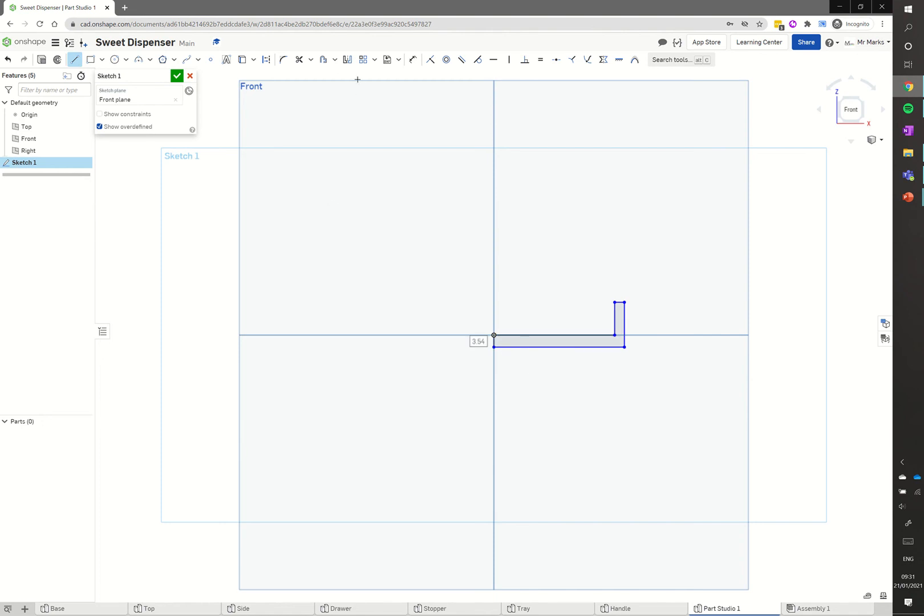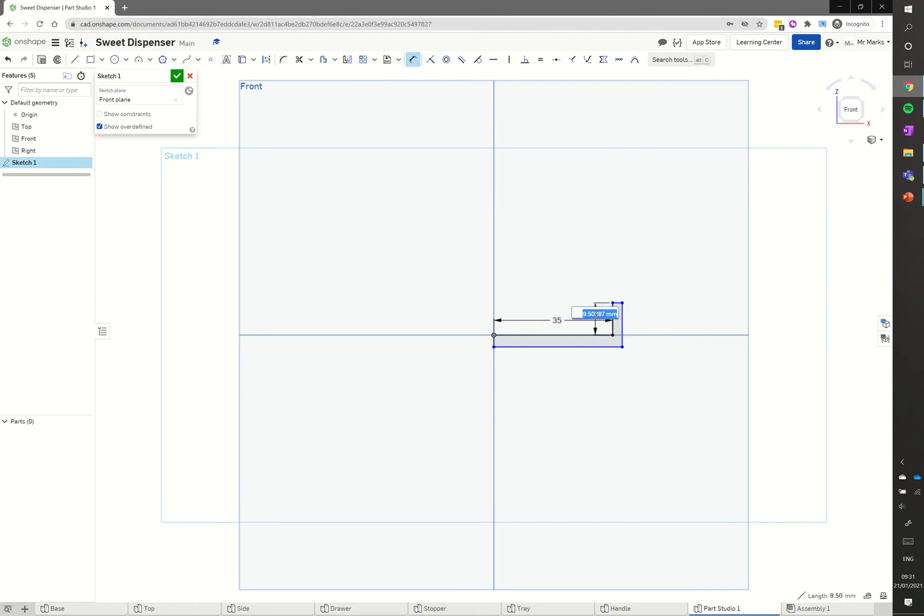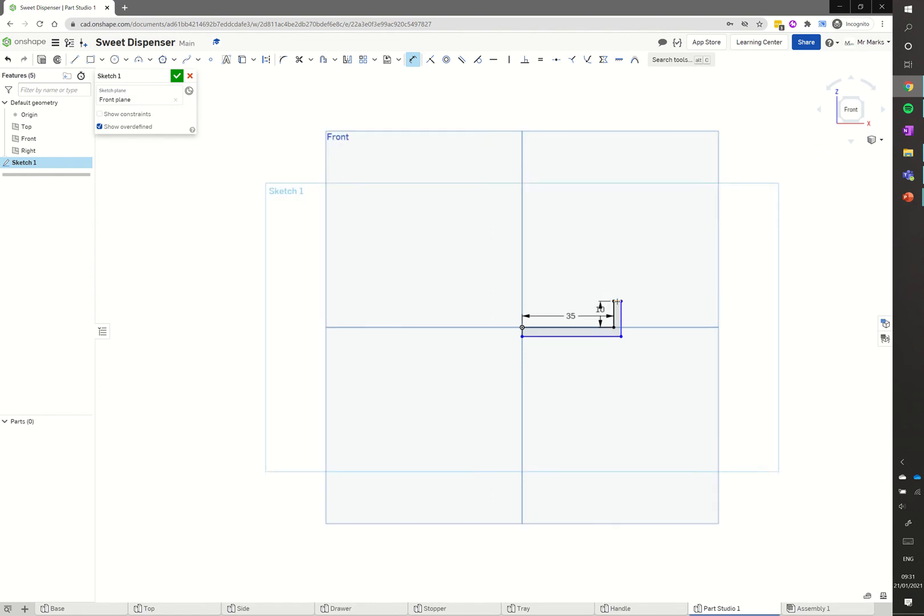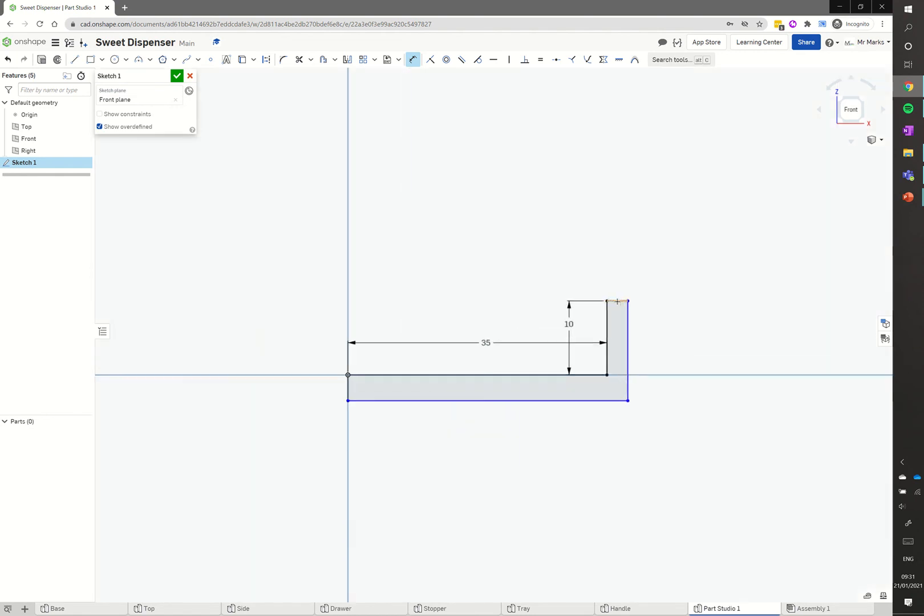We've got the dimension tool. Clicking on that, I'm going to click on that line going out, click above it, we'll make that 35. We'll click on that vertical line there, click off to the side, 10.